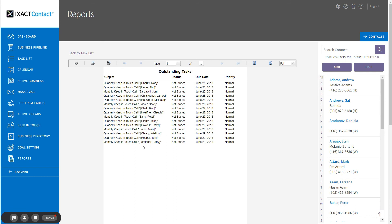You now know how to configure and assign the keep-in-touch call events that come preloaded with your ExactContact account and use your task list to generate a printable call list.